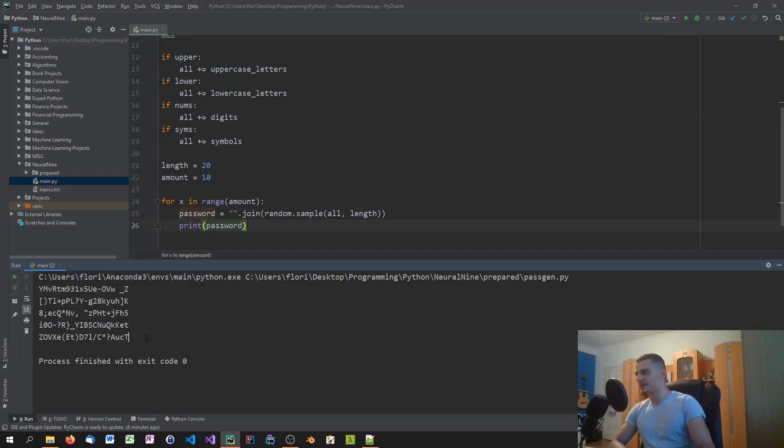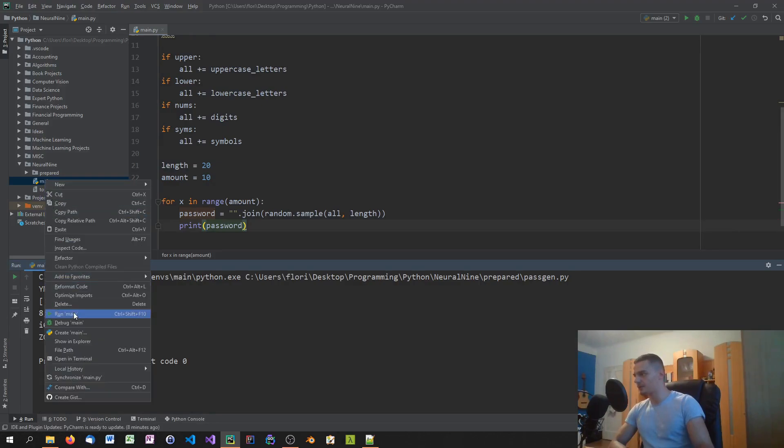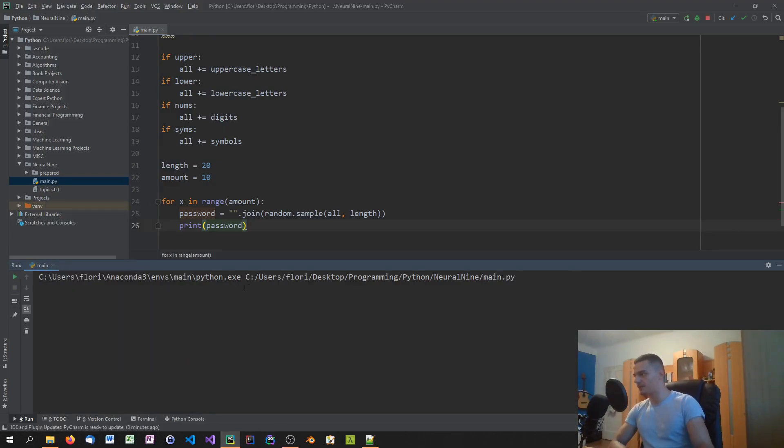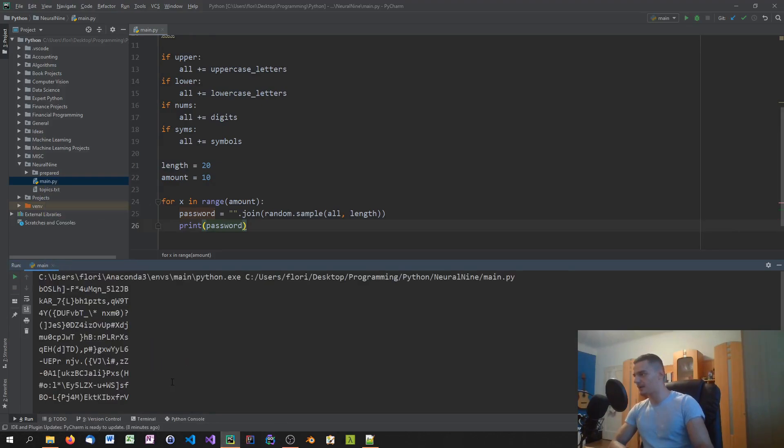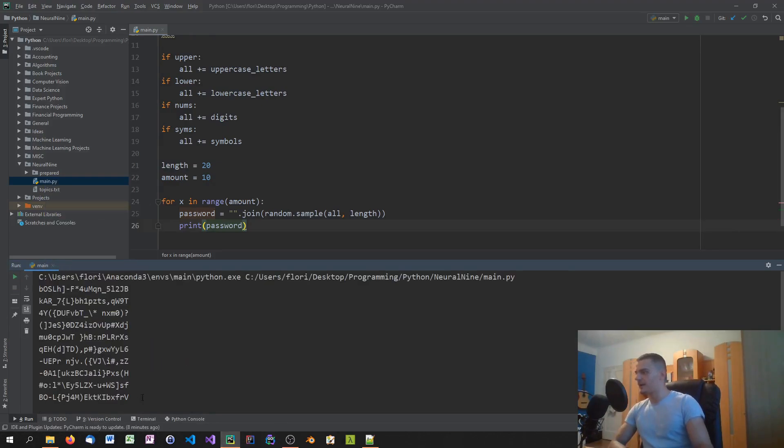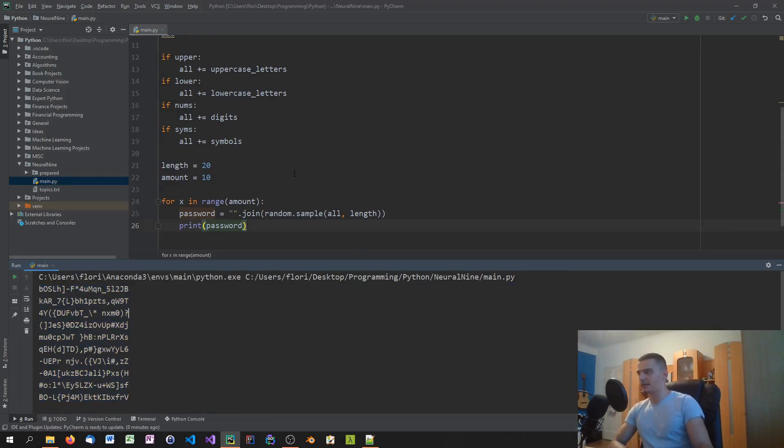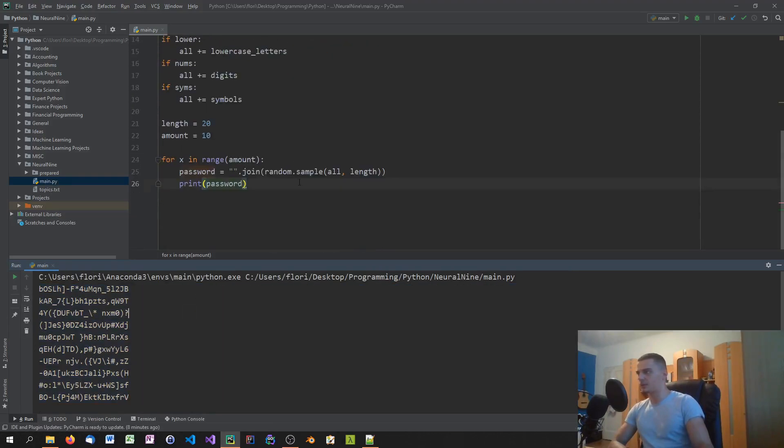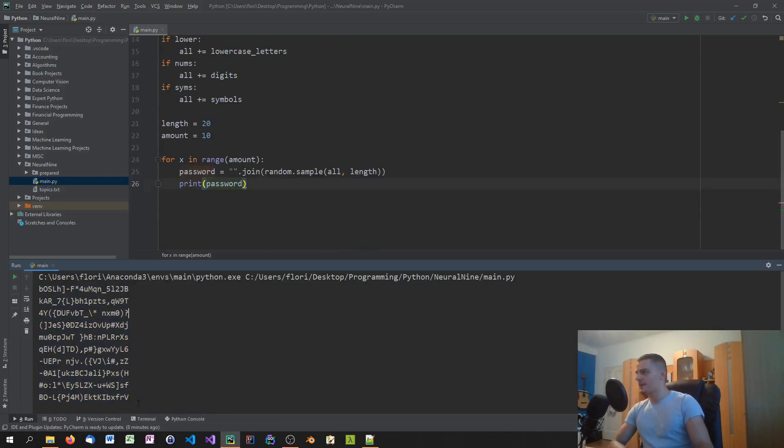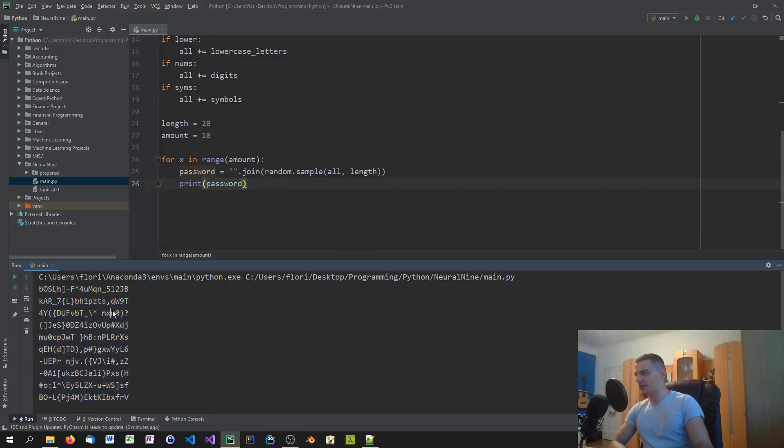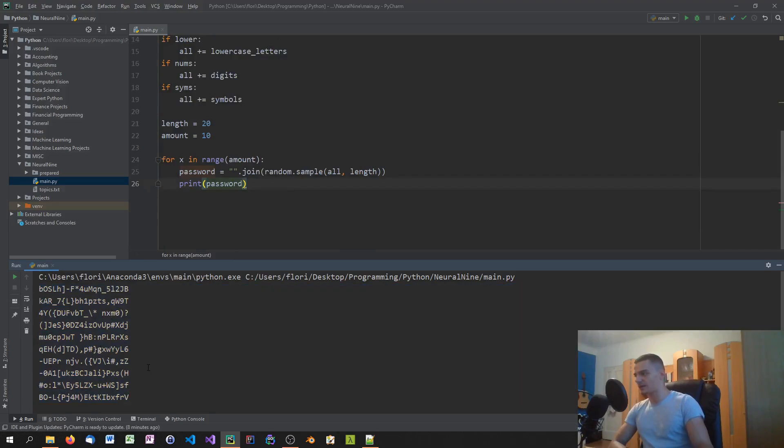Looking down here, we see that we have generated only five passwords. Why is that? Am I maybe running an old script here? I think I am. There you go. This is actually the script that we have written right now. So you can see we have 10 passwords here generated with all kinds of symbols, numbers and letters.